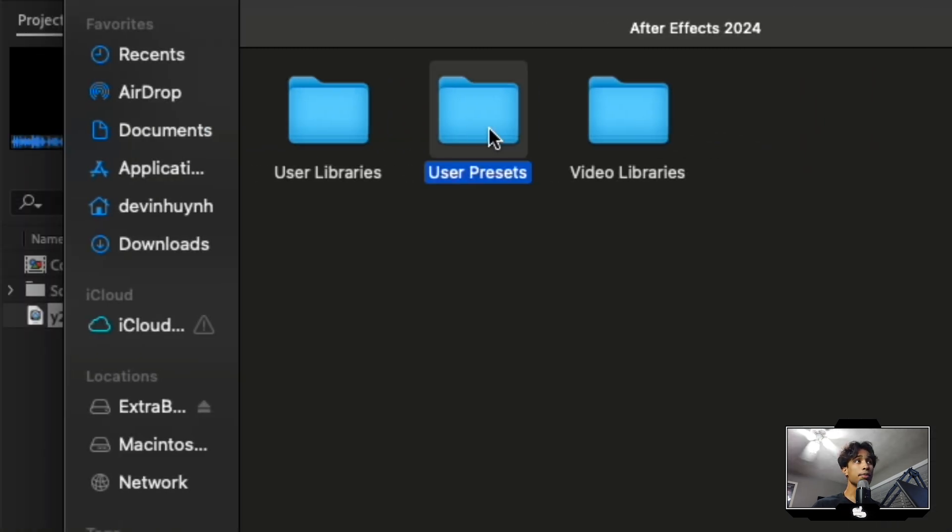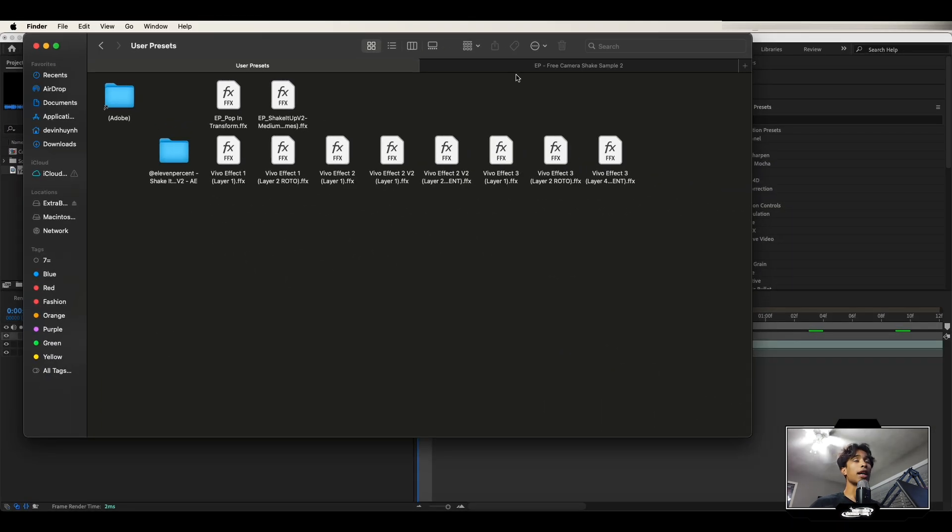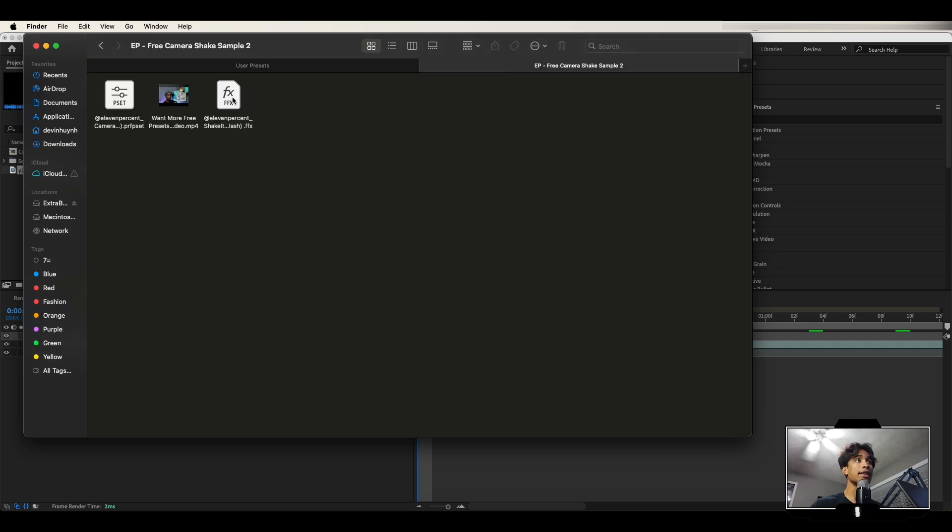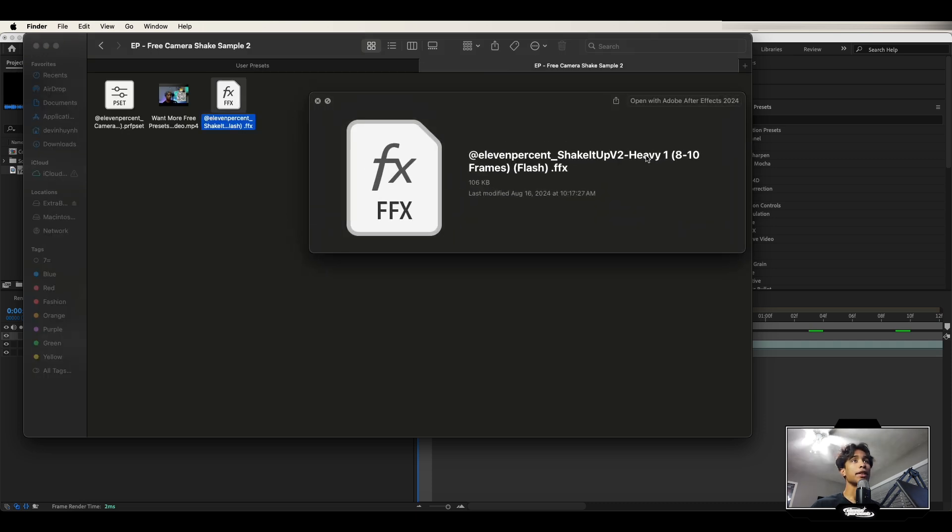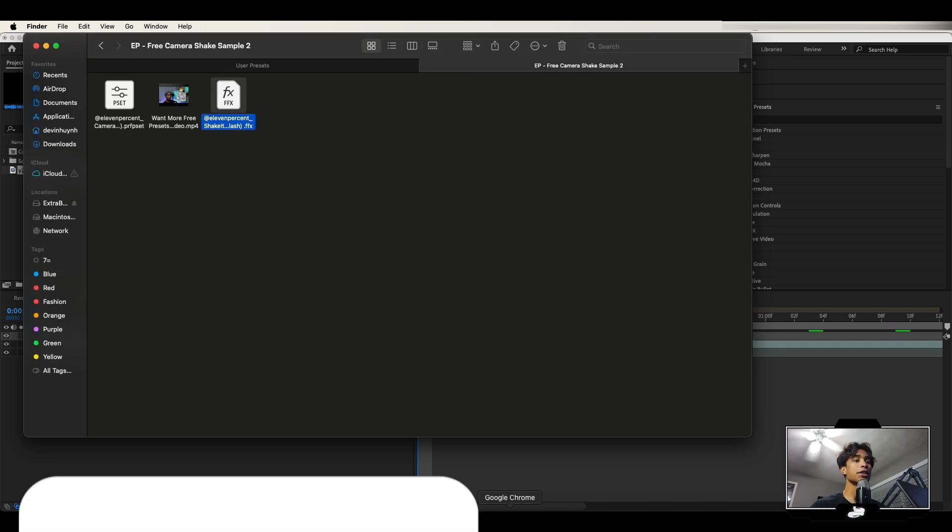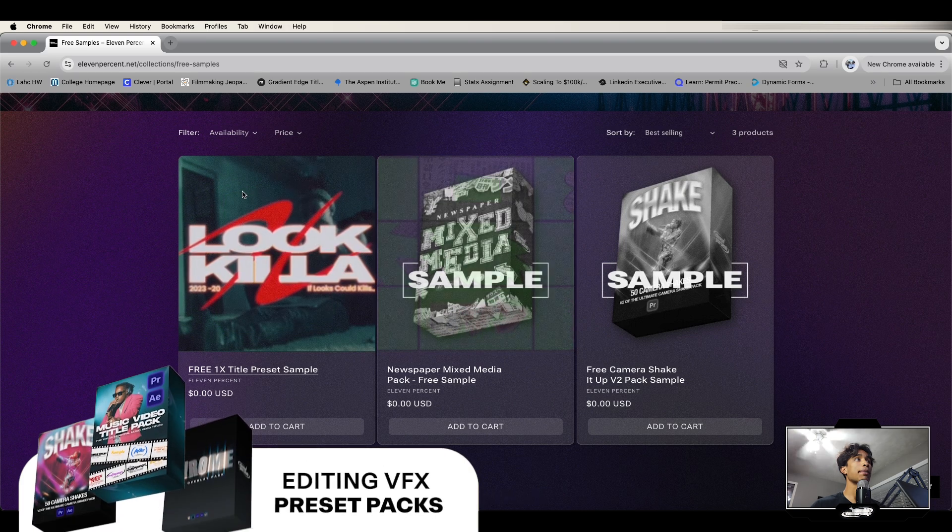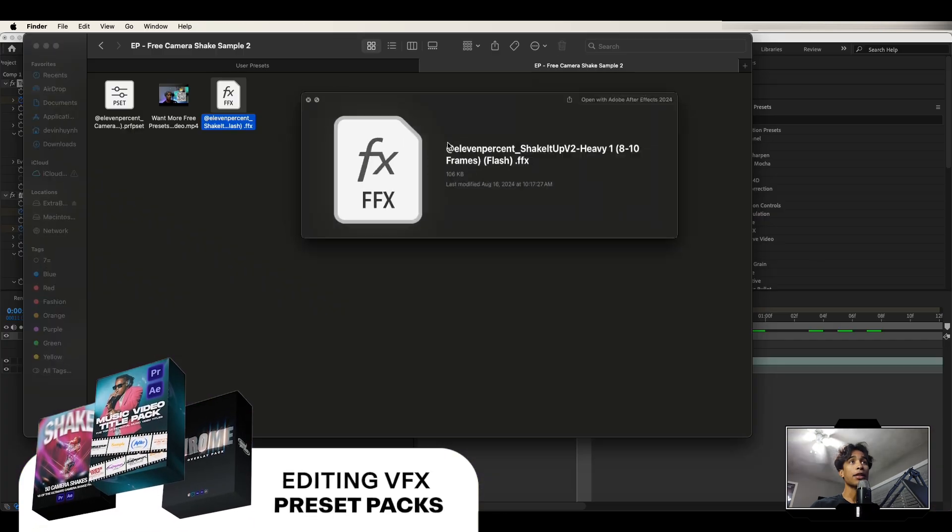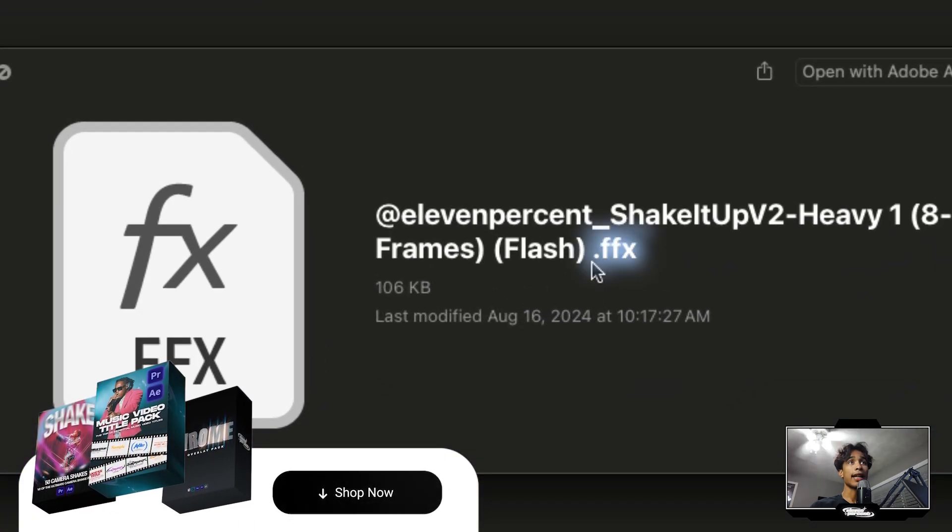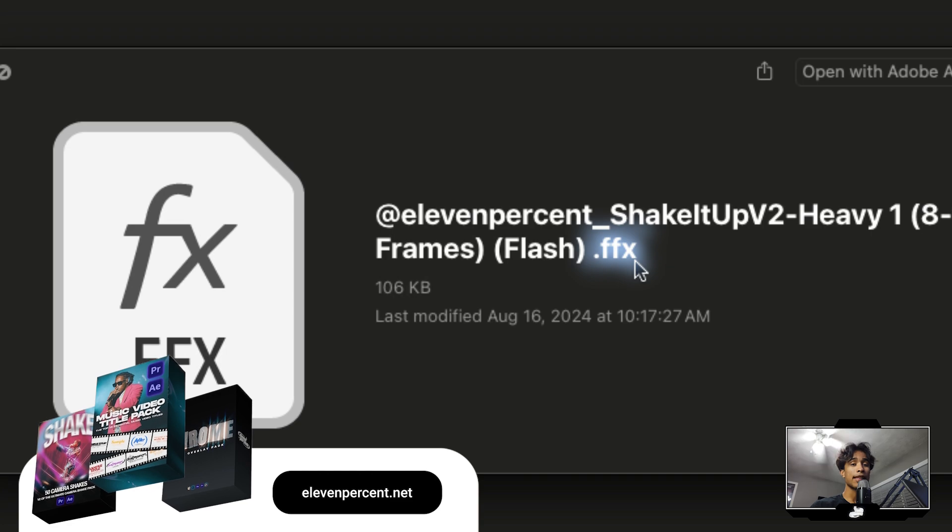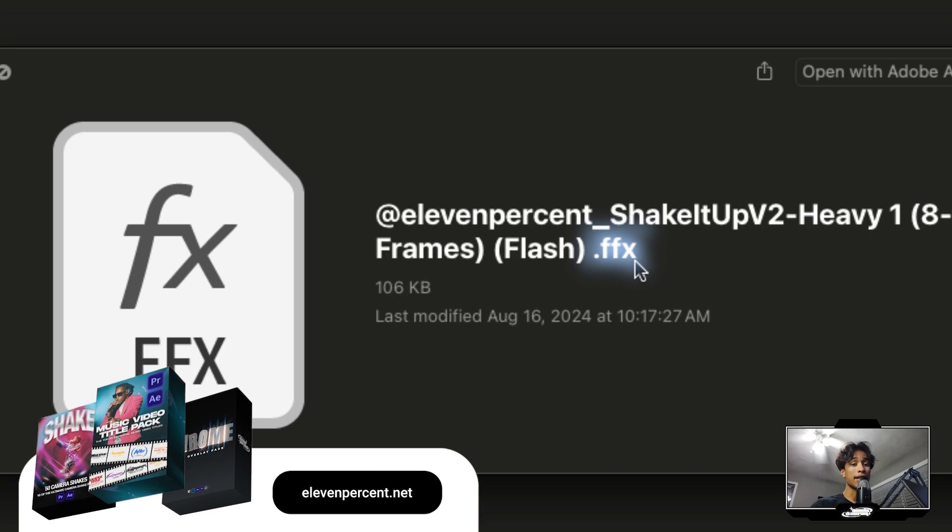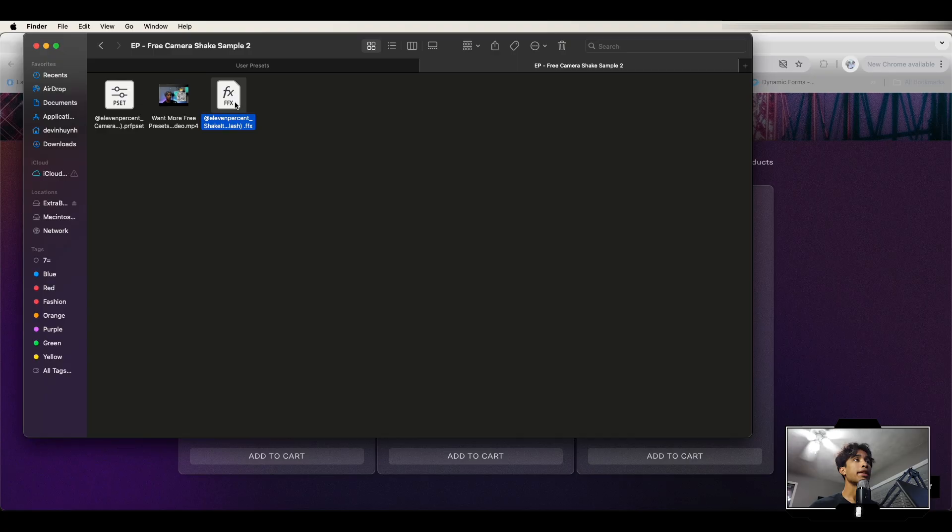Go to user presets and then basically go to wherever you have that original file, that preset. So right here I have this Shake It Up V2 Flash which is a free preset which you can get at our website by the way 11percent.net and by the way the preset file must end in .ffx. That is the After Effects preset file. If it's not a .ffx file you can't import it.